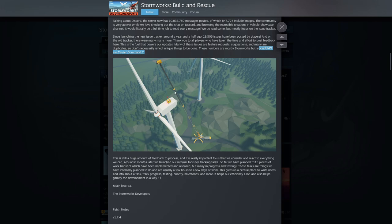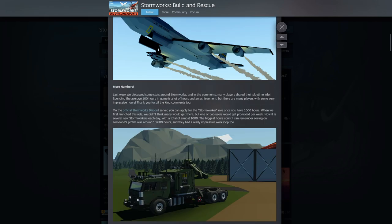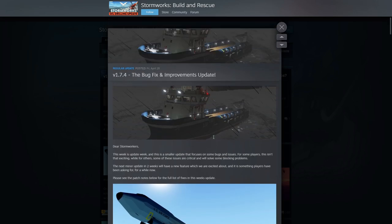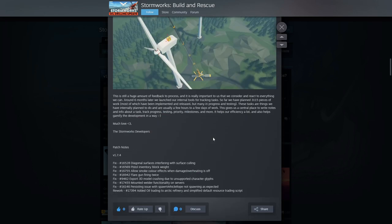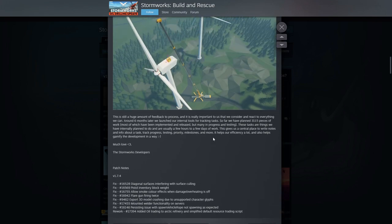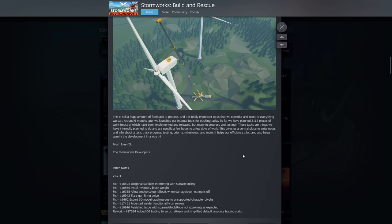Check out this crane here. I wonder whose images are these that they took. Let's get down a little further here. This is still a huge amount of feedback to process. It's really important to us that we consider and react to everything we can. Around six months later we launched our internal tools for tracking tasks. So far we've planned 3,000-plus pieces of work, most of which have been implemented and released, but many in projects and testing.